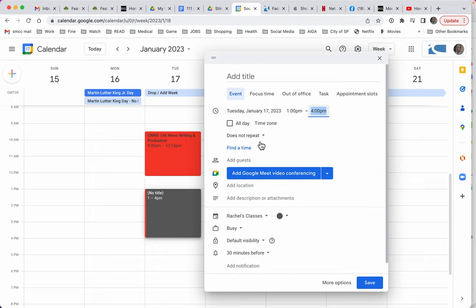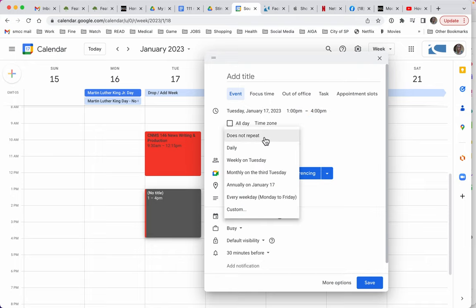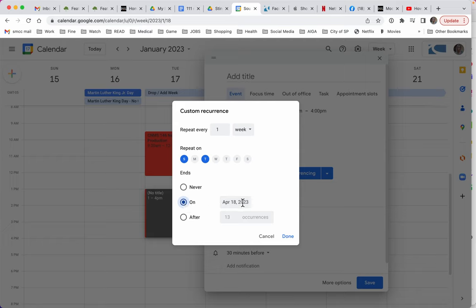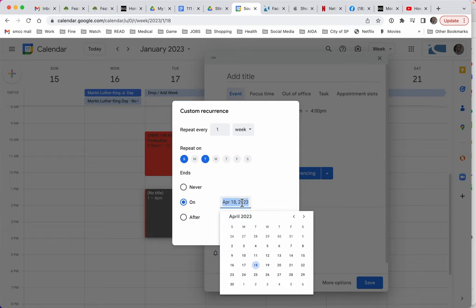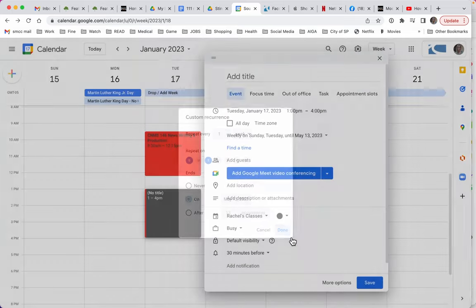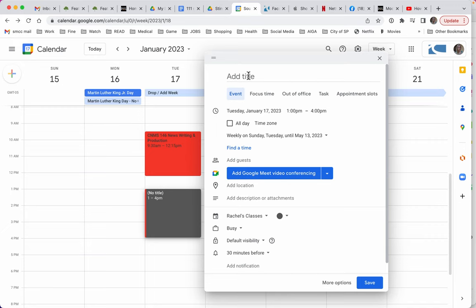So let's go to the does not repeat and custom. And here I'll say Tuesday and Sunday. So I'm going to have two instances of opportunities to do homework for this class. Again, I'm going to have it end on May 13th. And now I'm finished with, I didn't name it. So let's give this a name.